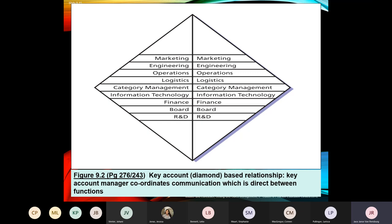The key account management relationship is called a 'diamond' shape — because it's shaped like a diamond. There is still a key account manager who coordinates everything, but the marketing, engineering, operations, logistics, and research and development departments of both the buyer and the seller are now in direct contact with each other.